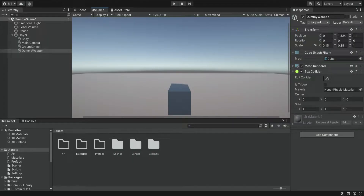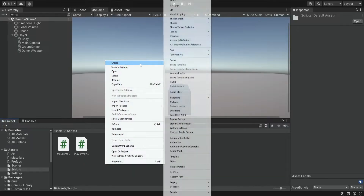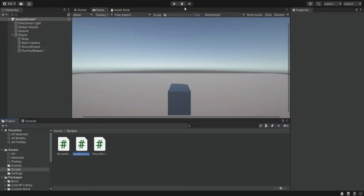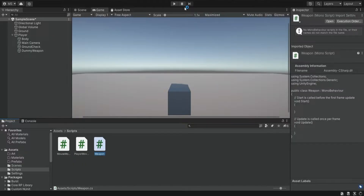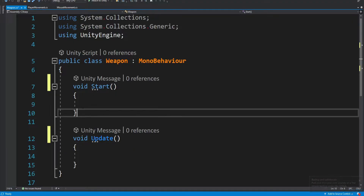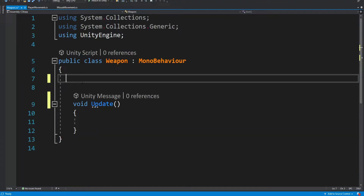We're going to think of it as a gun but eventually we're going to change it. Now we're going to create a script for the weapon. This will be a generic script that is going to sit on every weapon, and we're simply going to change the different properties from weapon to weapon. We're going to get rid of the start method because we don't need it and we're going to create a few properties.